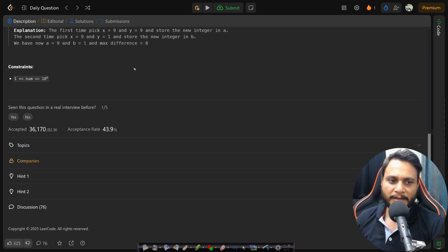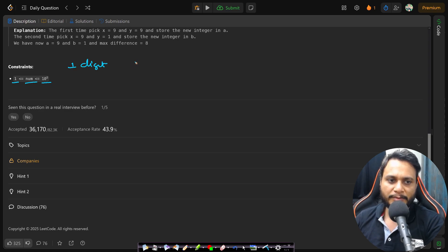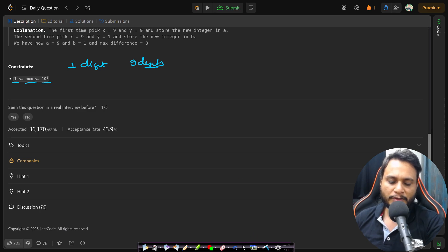The num value ranges from a minimum of 1 to a maximum of 10^8. That means the minimum is one digit and the maximum is nine digits, since 10^8 has nine digits.